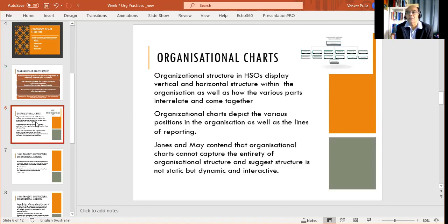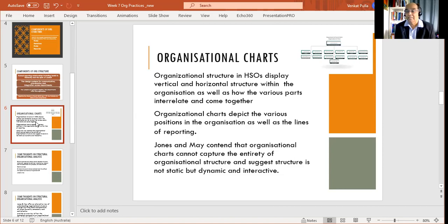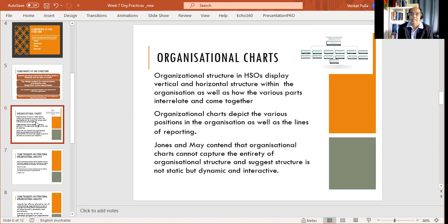An organizational chart expresses the vertical and horizontal structure within the organization, as well as how the various parts interrelate and come together. Organizational charts depict the various positions — who's the general manager, who are the other managers, who do they report to, and what else happens underneath them. Sometimes organizational charts are so detailed that they can go right down to the community. However, Jones and May contend that organizational charts cannot capture the entirety of the organizational structure and suggest structure is not static, but dynamic and interactive.